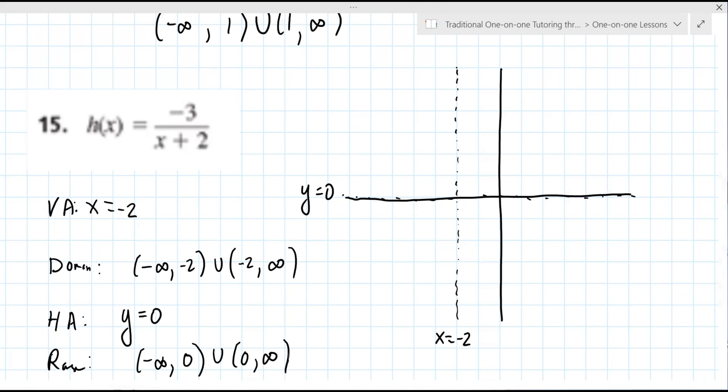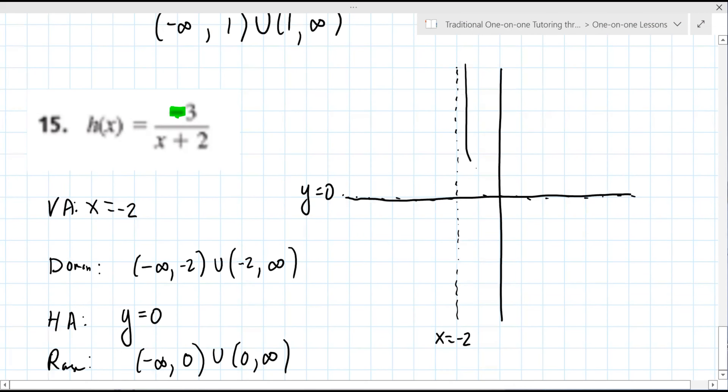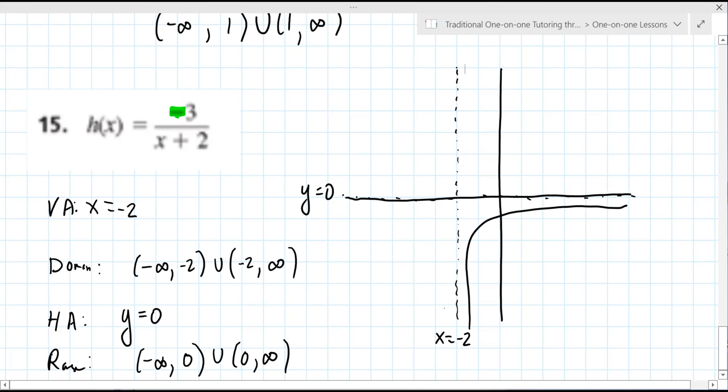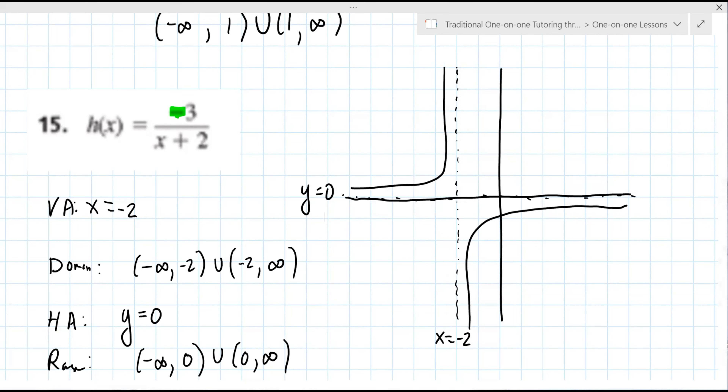There are other things we can graph like x-intercepts and y-intercepts, but it's not asking for that right now. We do have to pay attention to the negative in front of the three. Do you remember what that does? It flips the graph — so instead of being top right, it's now bottom right, and instead of being lower left, it's now upper left. It's easy to miss that when you're going through these.